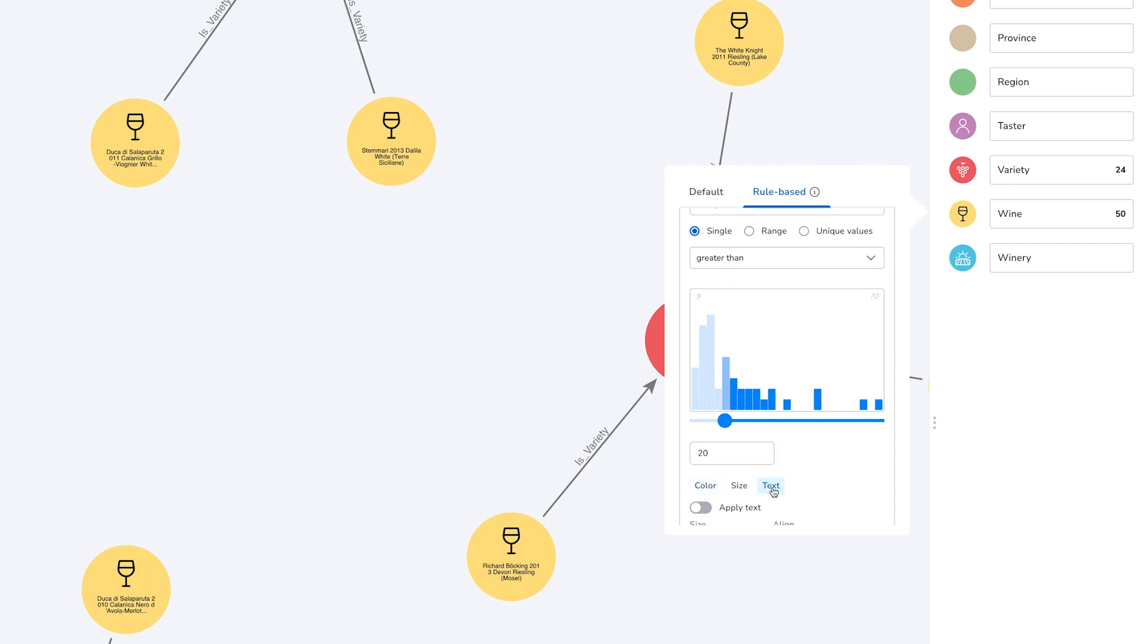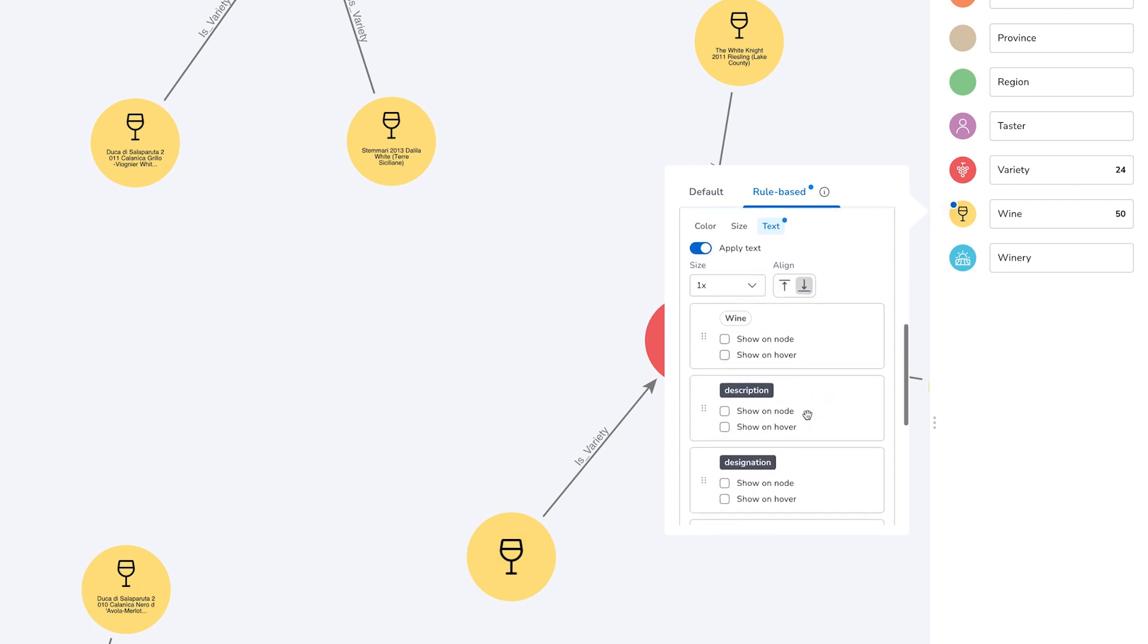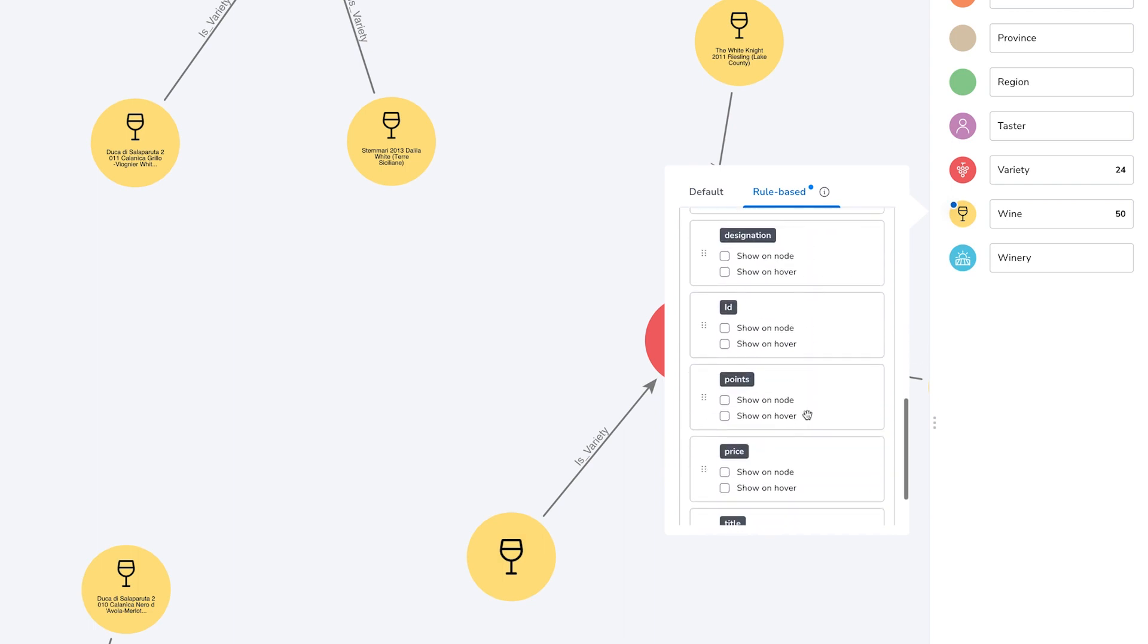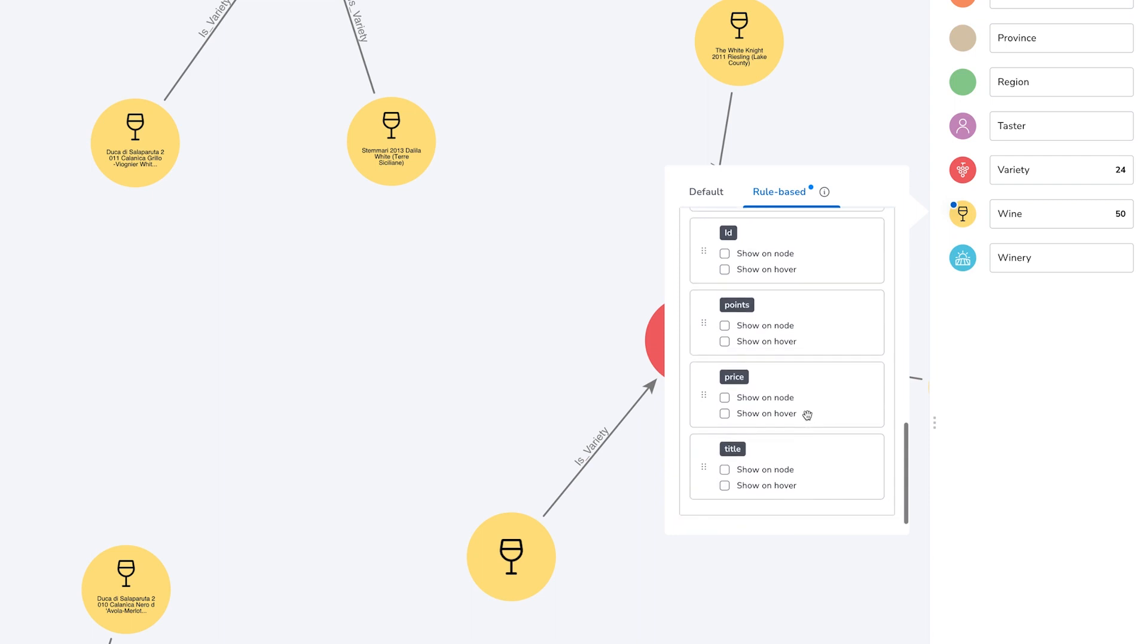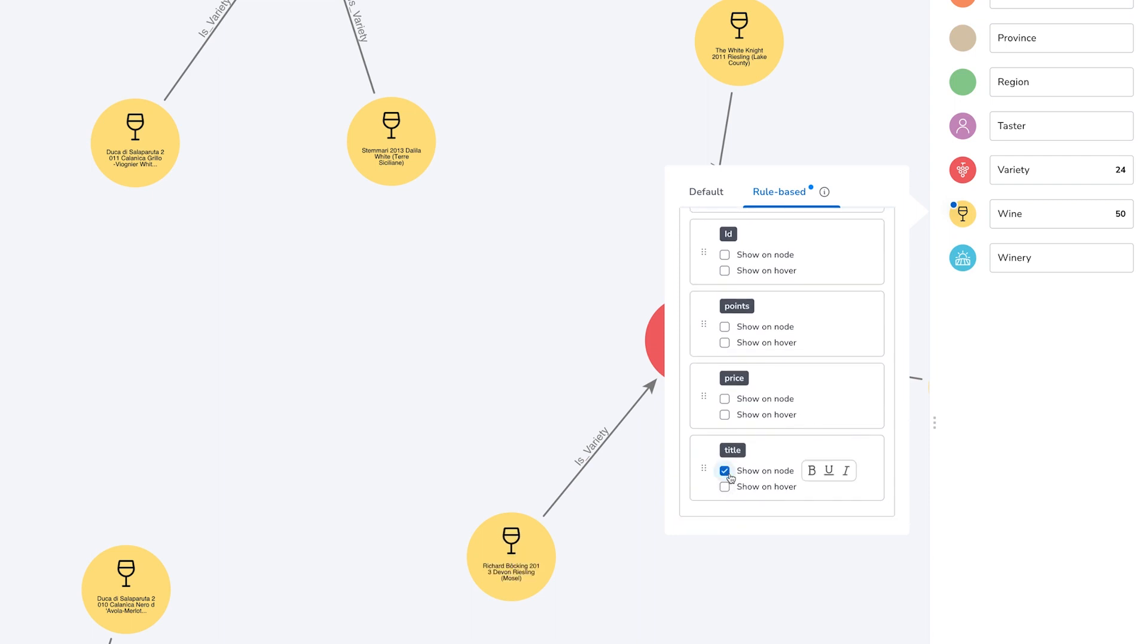Specifically what we're going to do is we're going to make the header or the title of the wine show on these nodes, but we're going to make it show in a slightly different style from the other titles on wine nodes. So this way we'll know that if we see a wine title that is bold and underlined then that wine is priced at twenty dollars or greater.